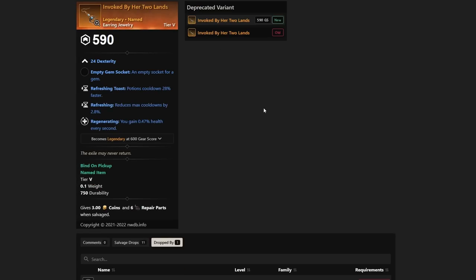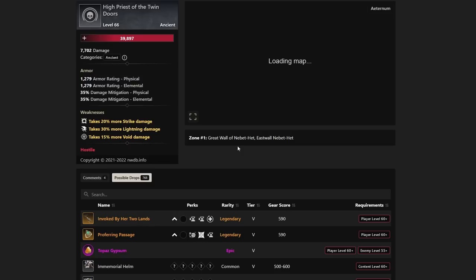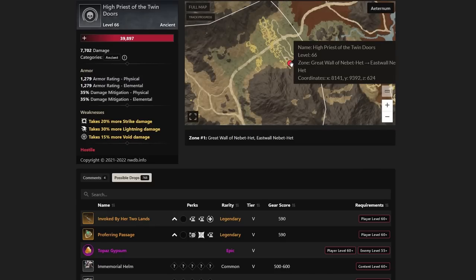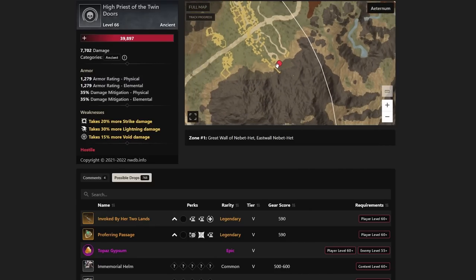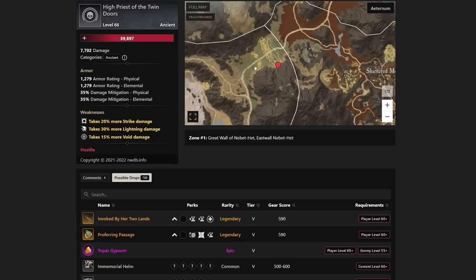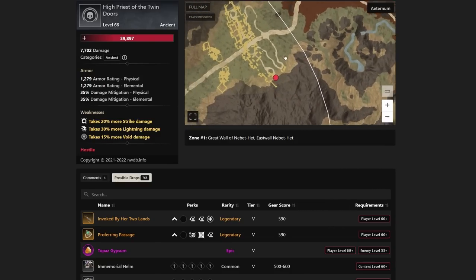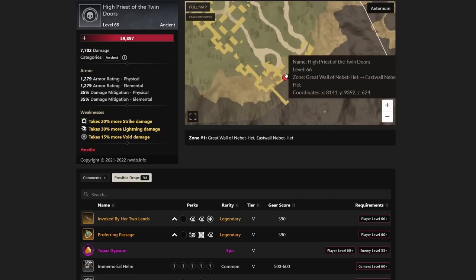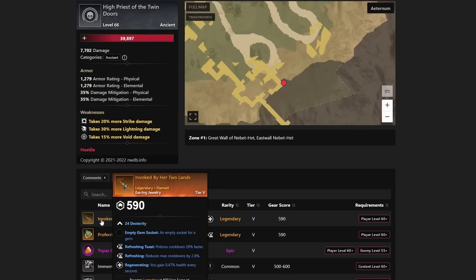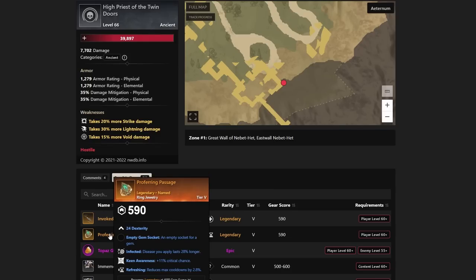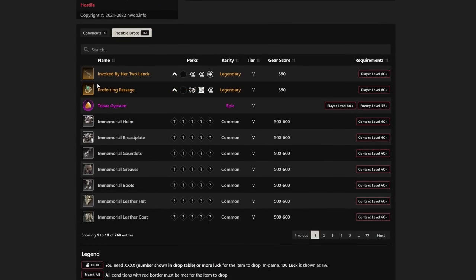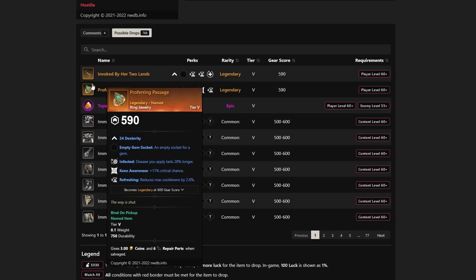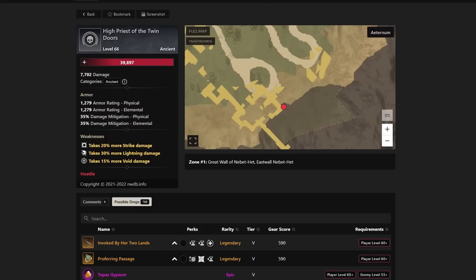Let's jump back over to Invoked by Her Two Lands. This is going to be a very interesting earring jewelry piece with refreshing, refreshing toast, which is definitely needed on every single piece of jewelry when it comes to earrings. And then it has regenerating as well, which I don't love regenerating, but there are a lot of tanks and a lot of people in general that do like the idea of having that health regen every second. If you do like this piece, it's something you want to go for. It's dropped by the High Priest of the Twin Doors. This is down in Westwall. The Westwall is an elite chest run area in Brimstone Sands. We've done it many times before on stream and on YouTube as well. Definitely take advantage of this. If you guys do those runs, make sure you're killing the High Priest of the Twin Doors if you want this Invoked by Her Two Lands or if you want Preferring Passage, which has infected keen awareness and refreshing.